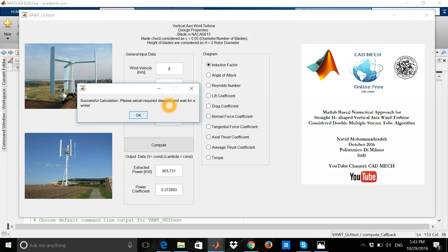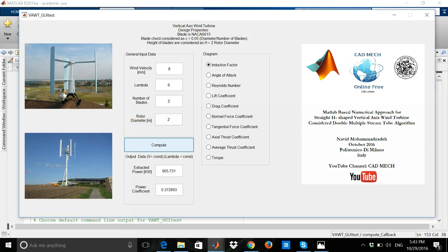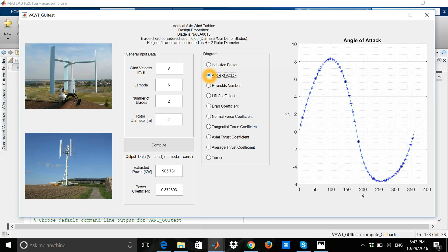Here, for example, I need angle of attack. I push the angle of attack and wait for some seconds. Here is the diagram which indicates the variation of the angle of attack in one rotation of one blade.